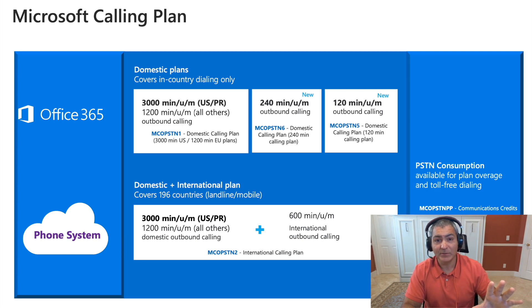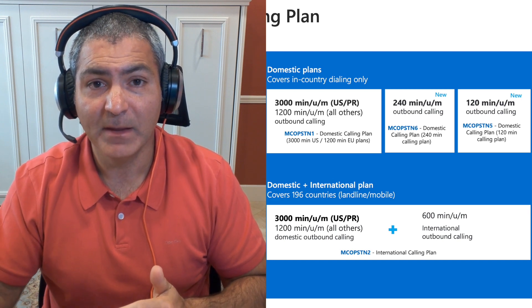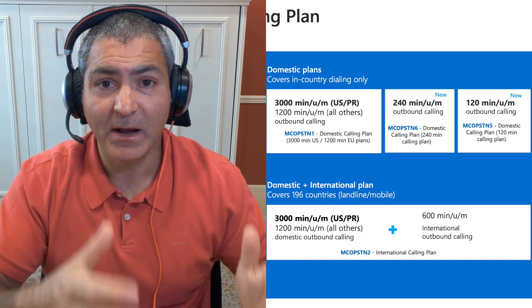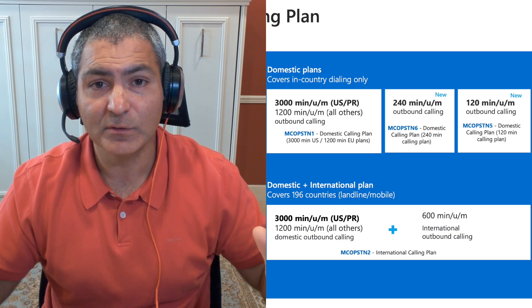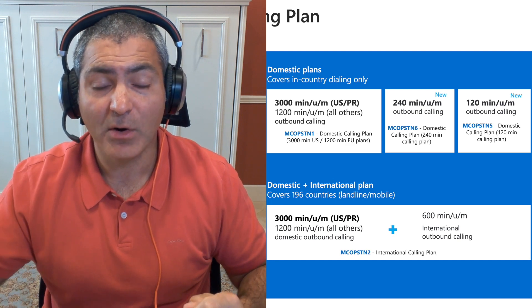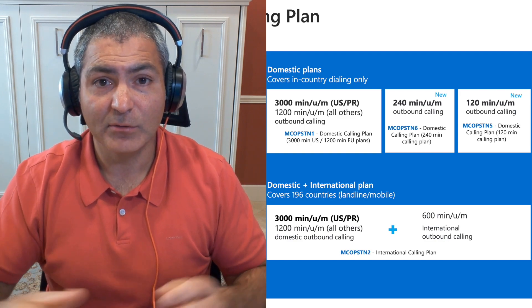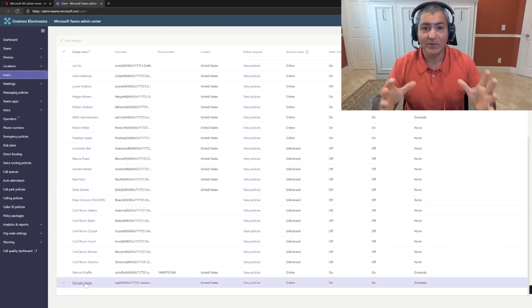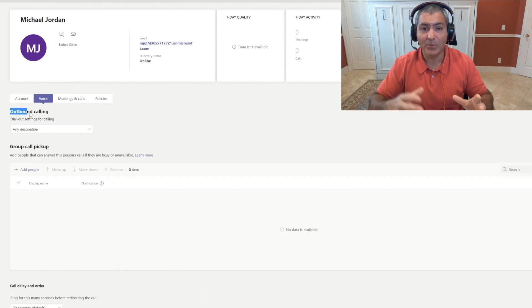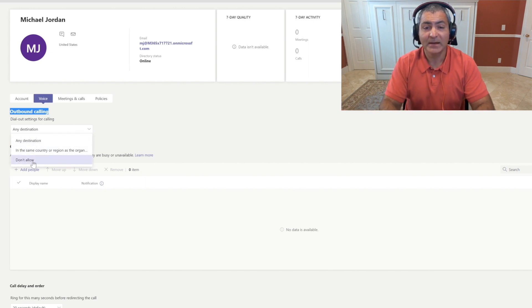The really cool thing about these plans is that we pool all the minutes for you. So if you get the 120 minutes per user per month and you have 100 users, you multiply 100 by 120 — that's how many minutes in total we pool together for domestic use. As your users make outbound calls — and these minutes are only used for outbound calls, not inbound — we basically just draw from the pool. You as the admin also decide what outbound and international access to grant your users.